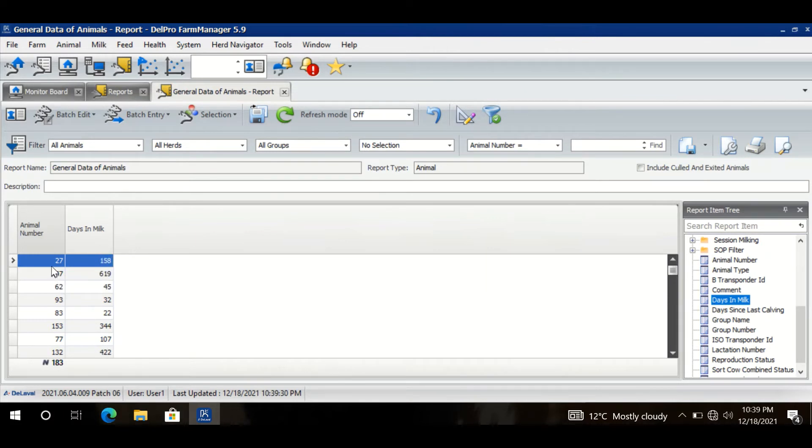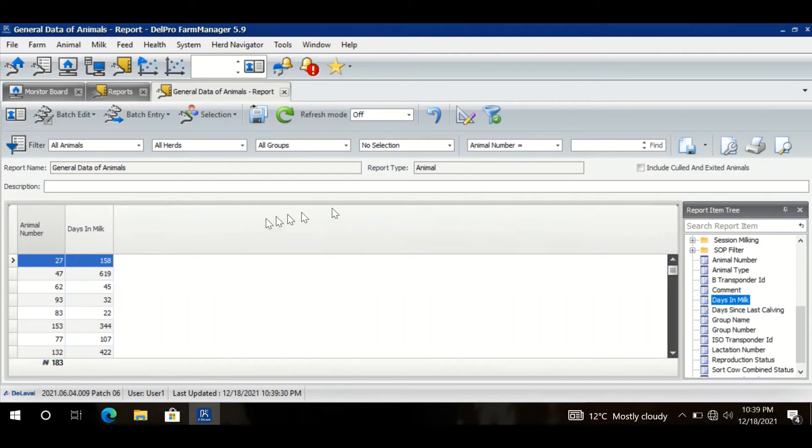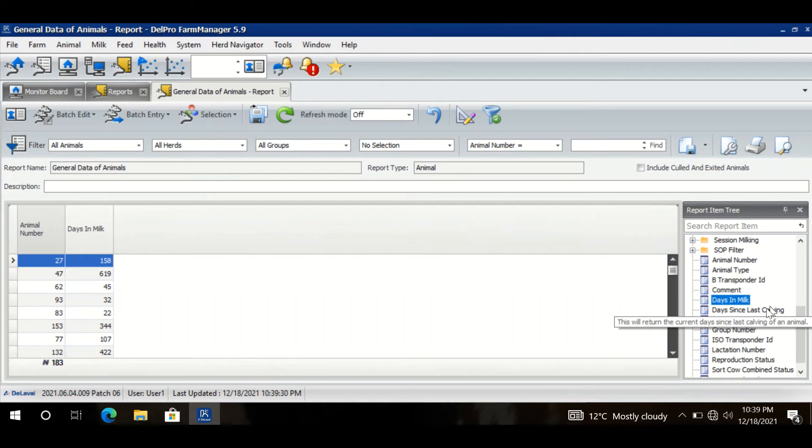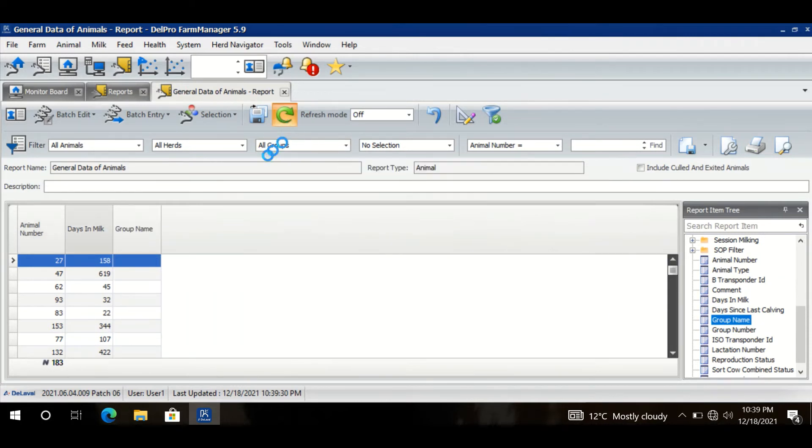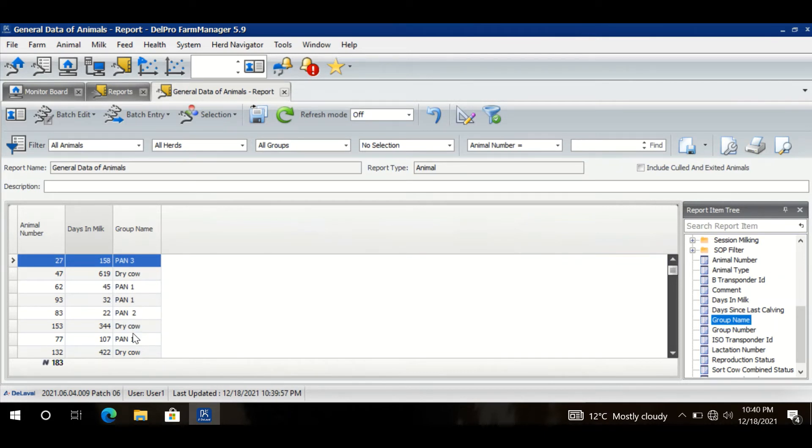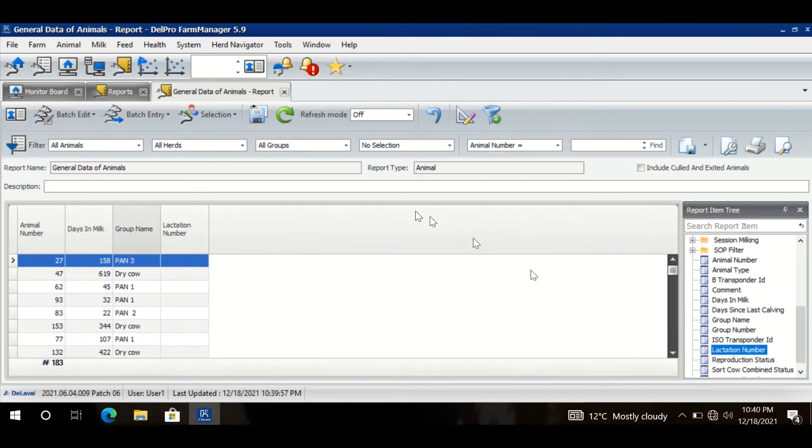Like animal number 27 is 158 days in milk. And my next column is Group Name, because I want to see in which group they are. I drag and drop it here, I refresh it, I have the name of the group for each and every animal. So similarly, if I want to see their lactation number, I can drag and drop the lactation number column.